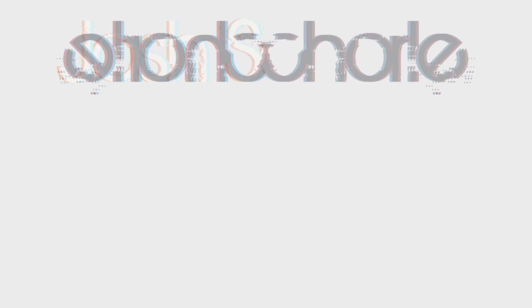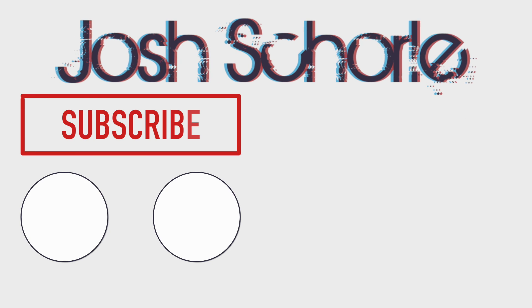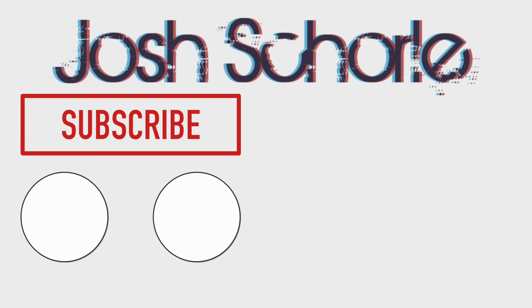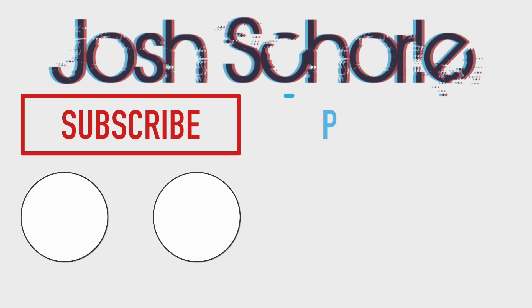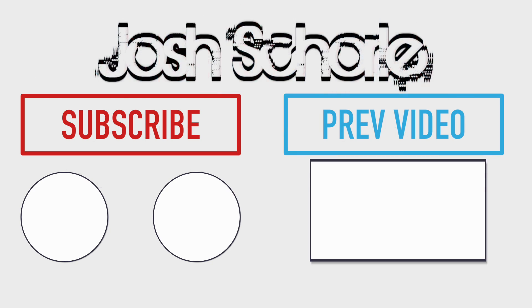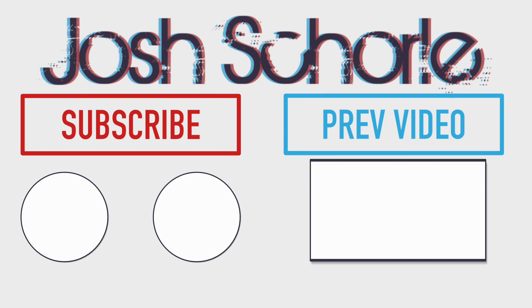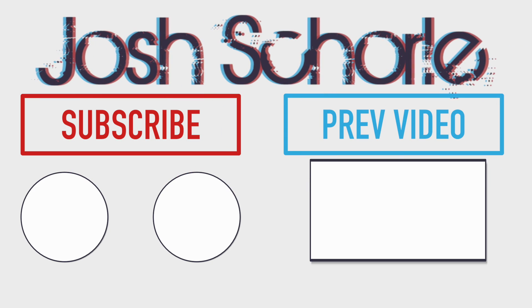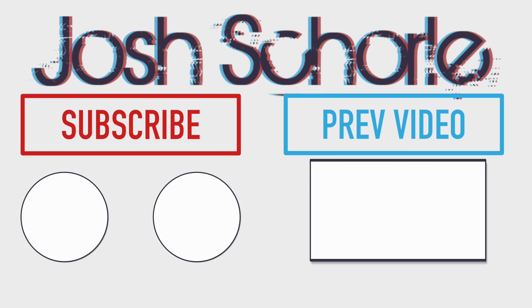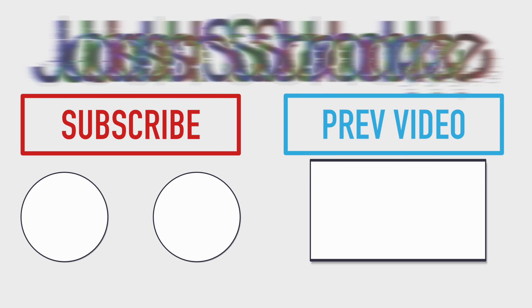So anyways, thank you guys so much for watching. If you enjoyed this video, you can give it a big thumbs up, you can click right over here to subscribe to the respective channels, and you can click right over here to see my previous video. And as always, I'll see you in the next tutorial. Bye!